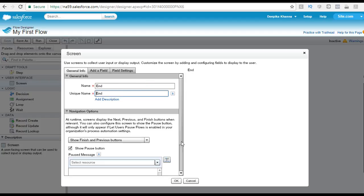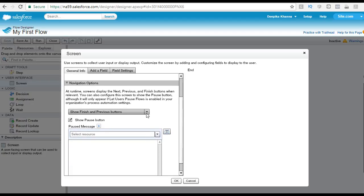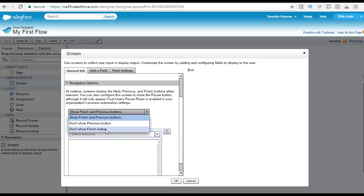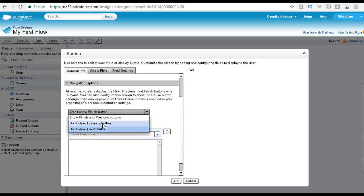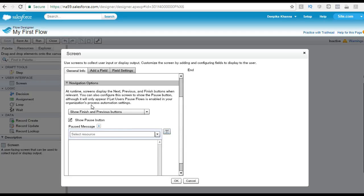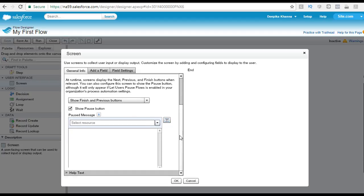Here you also choose what kind of buttons you want to show. If you do not want to show the finish button on the screen, you can click this. If you do not want to show the previous button, since this is the second screen, you can select that option. But we want to go ahead and show the finish and previous buttons on the screen, so we're going to choose that option from the drop-down and then click OK.